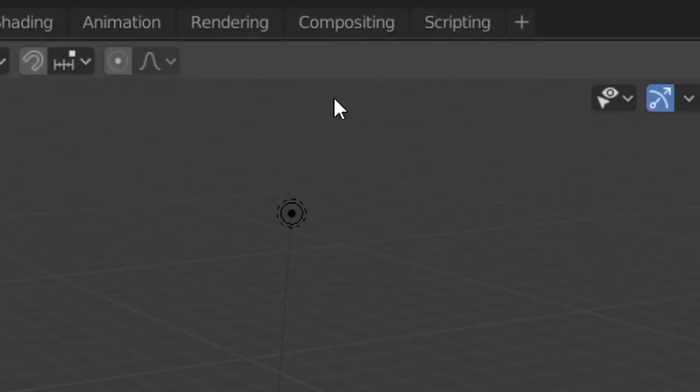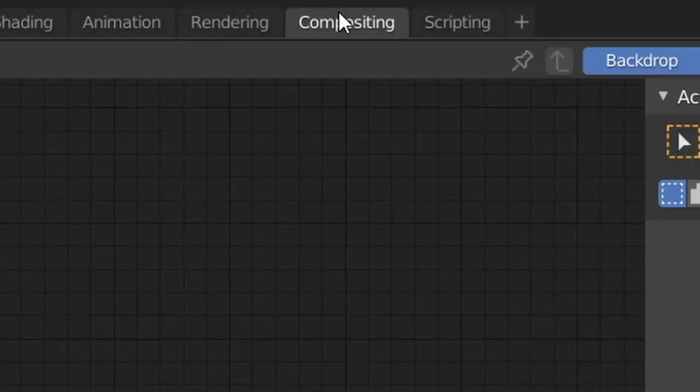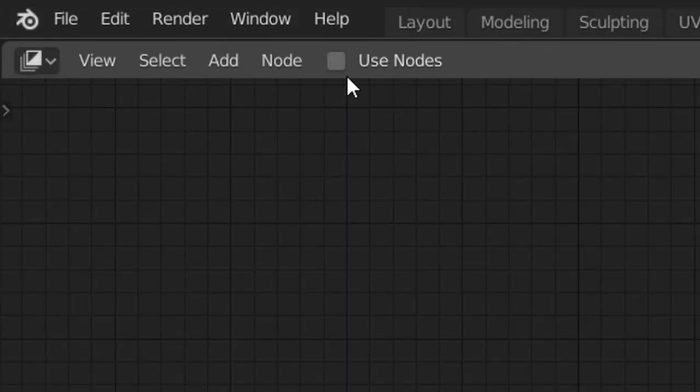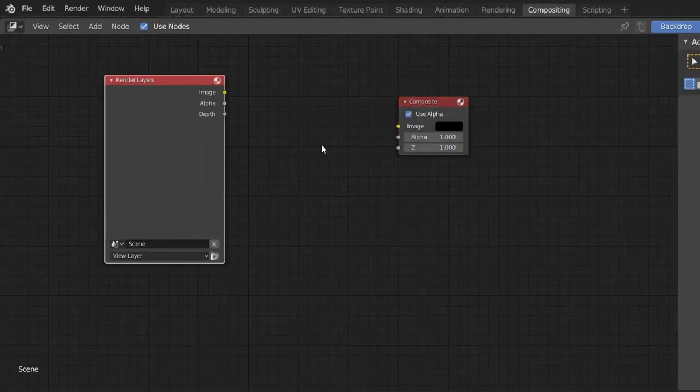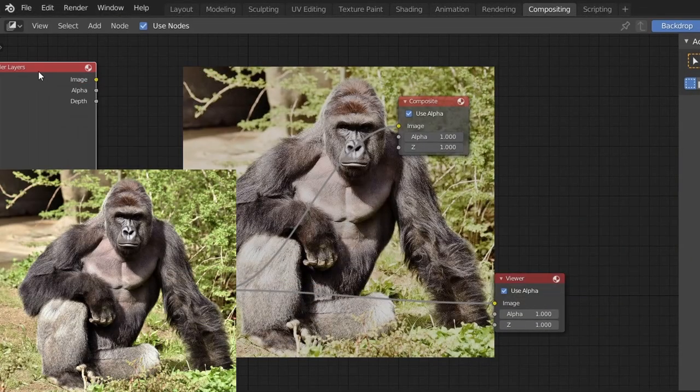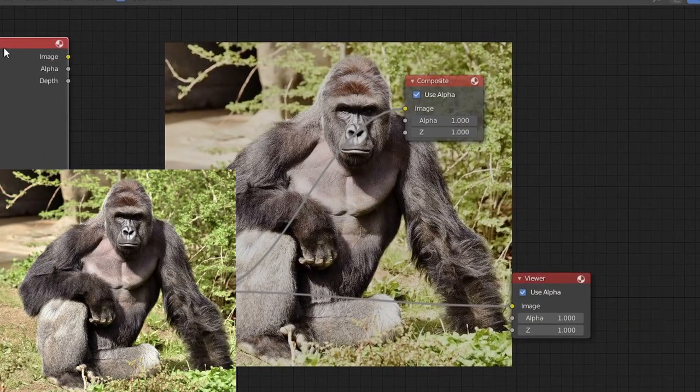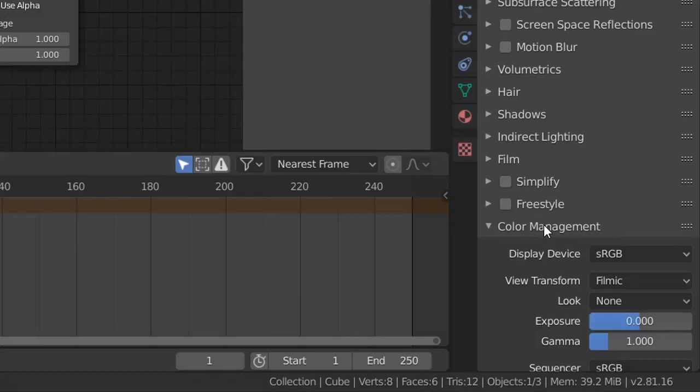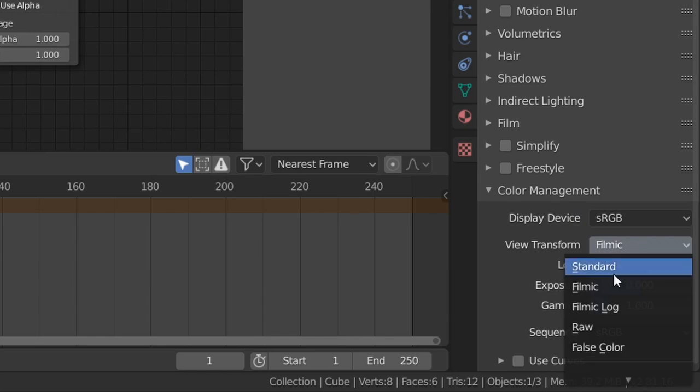For the first one, just open up Blender and head over to the compositing workspace, where after enabling use nodes, you can import in your image and have this link to the viewer. If your preview color looks a bit off, just make sure to set the view transform to standard.